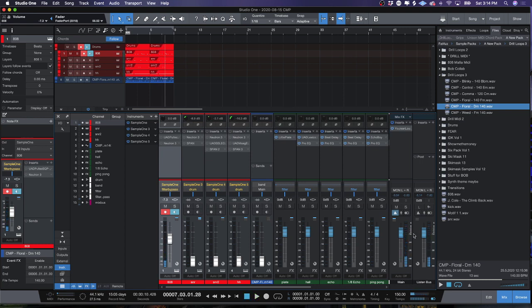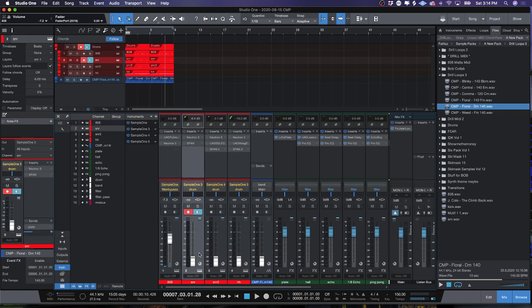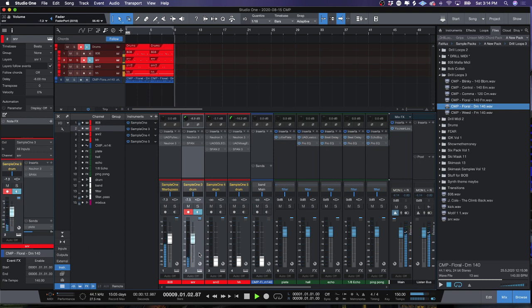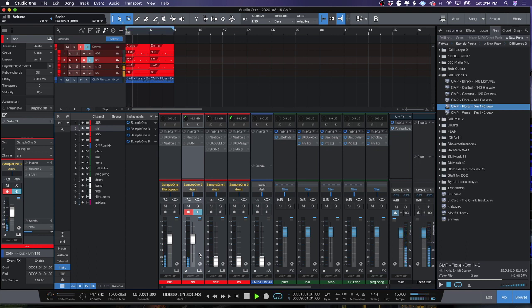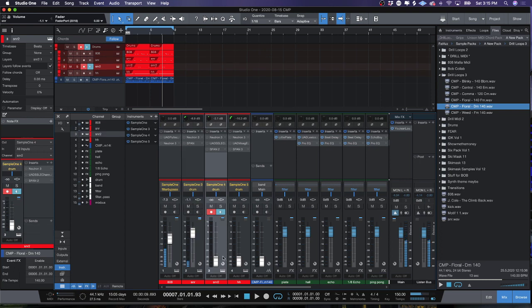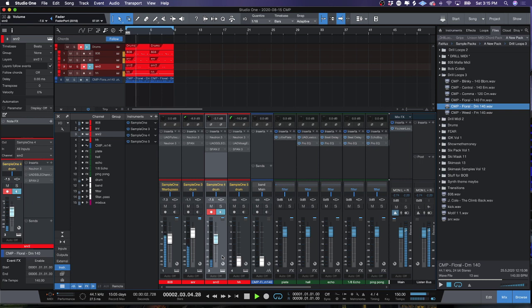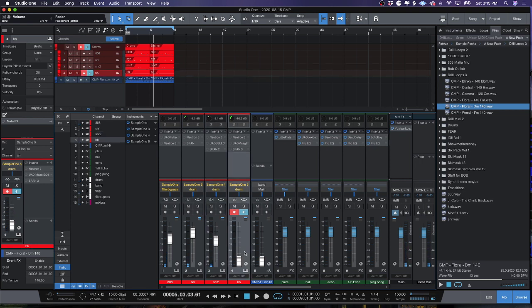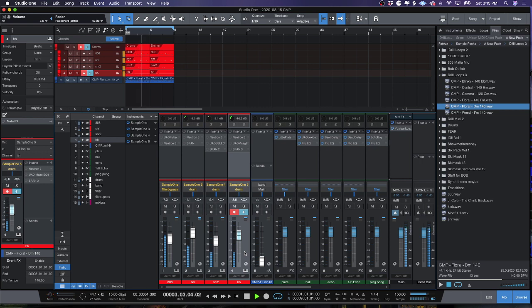You've got your 808 there. Now you can go to your next sound. Go ahead and bring your snare, your clap. All right, great. Now you can go ahead and pull your perc up. Perfect. Now go ahead and bring your hi-hat up.